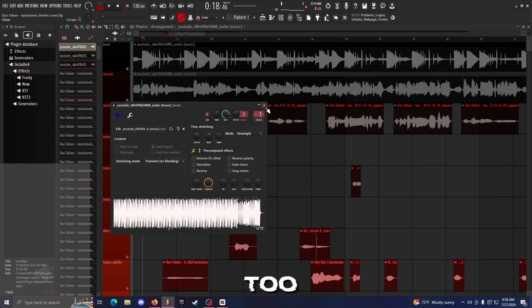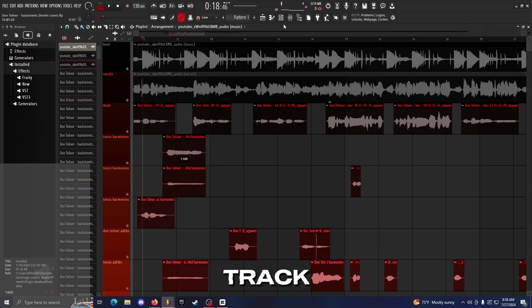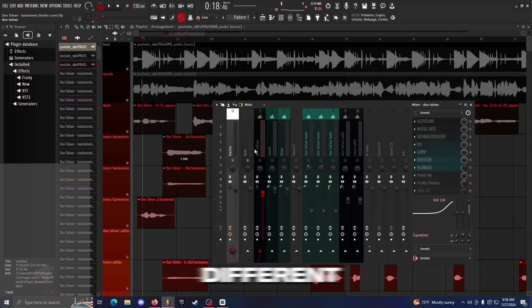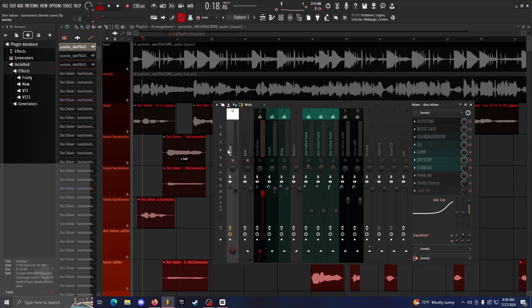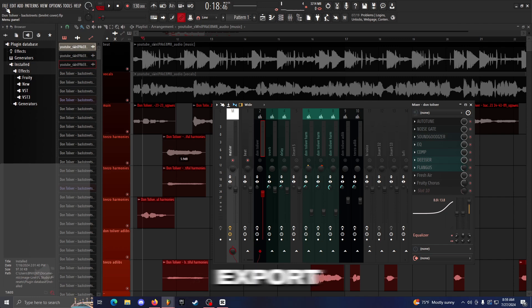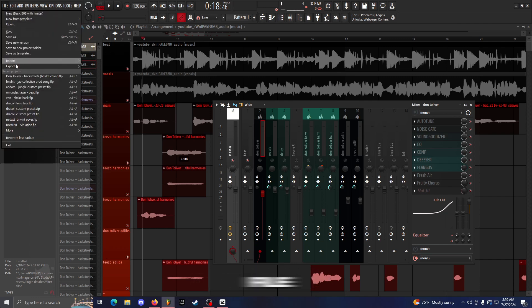Make sure your beat is in a track too. So I have my beat in track one. Make sure it's in a different track than all the rest of the stuff. And that's pretty much all you have to do beforehand. And then this is how you actually export your stems. You want to go to File, Export.